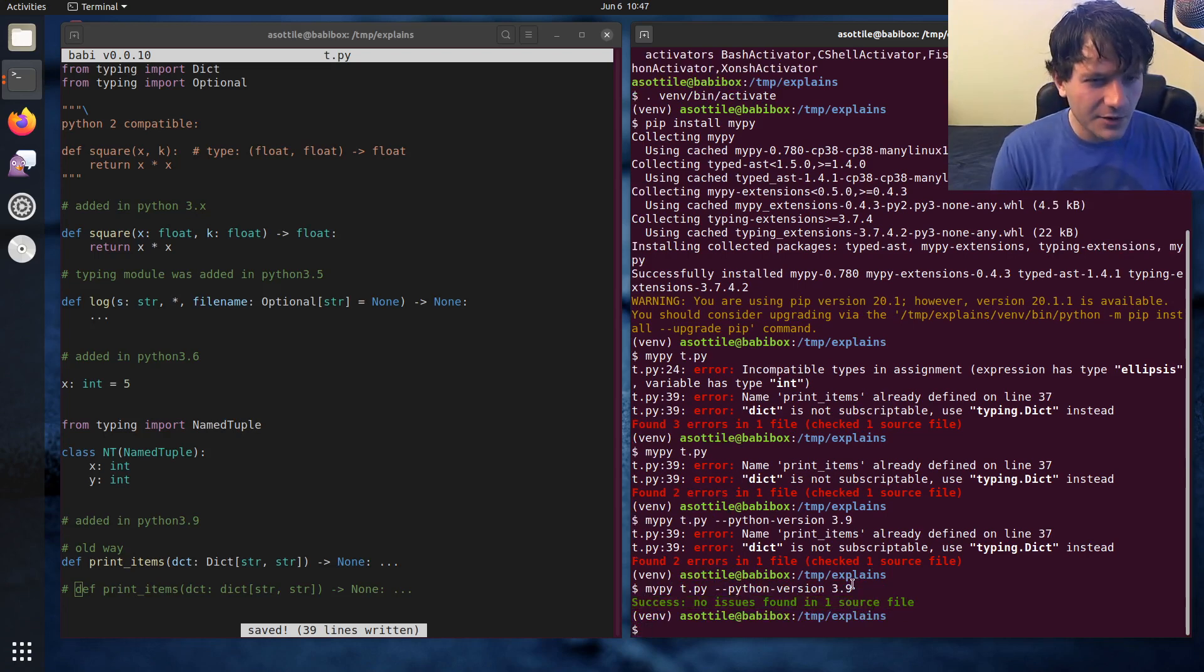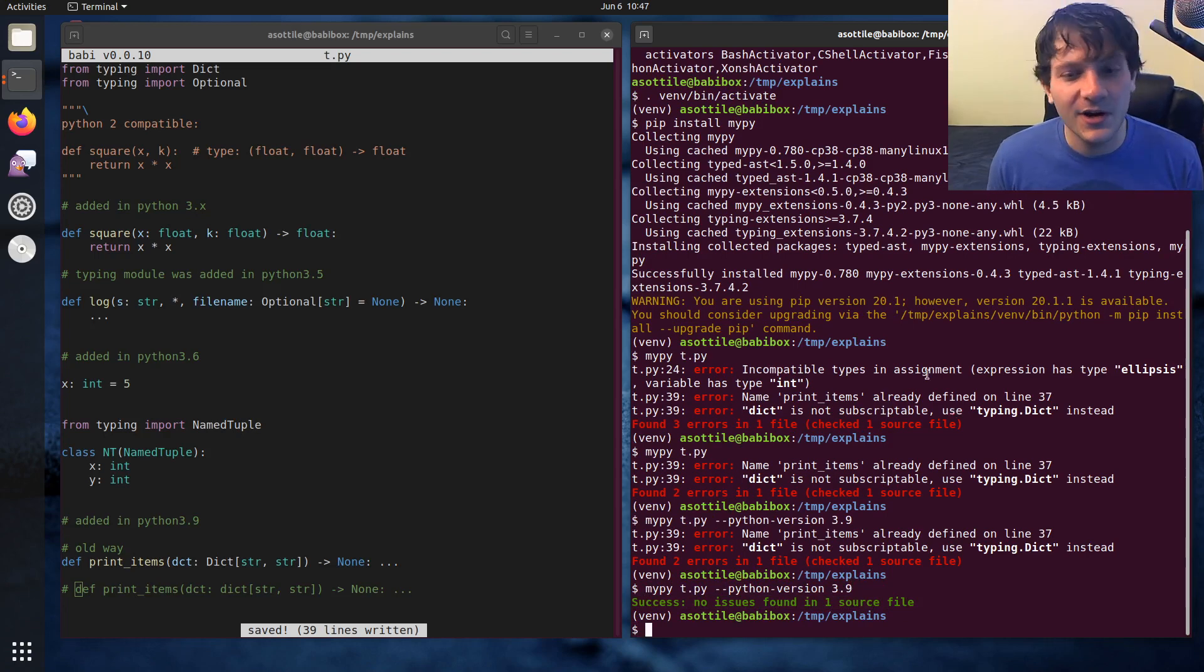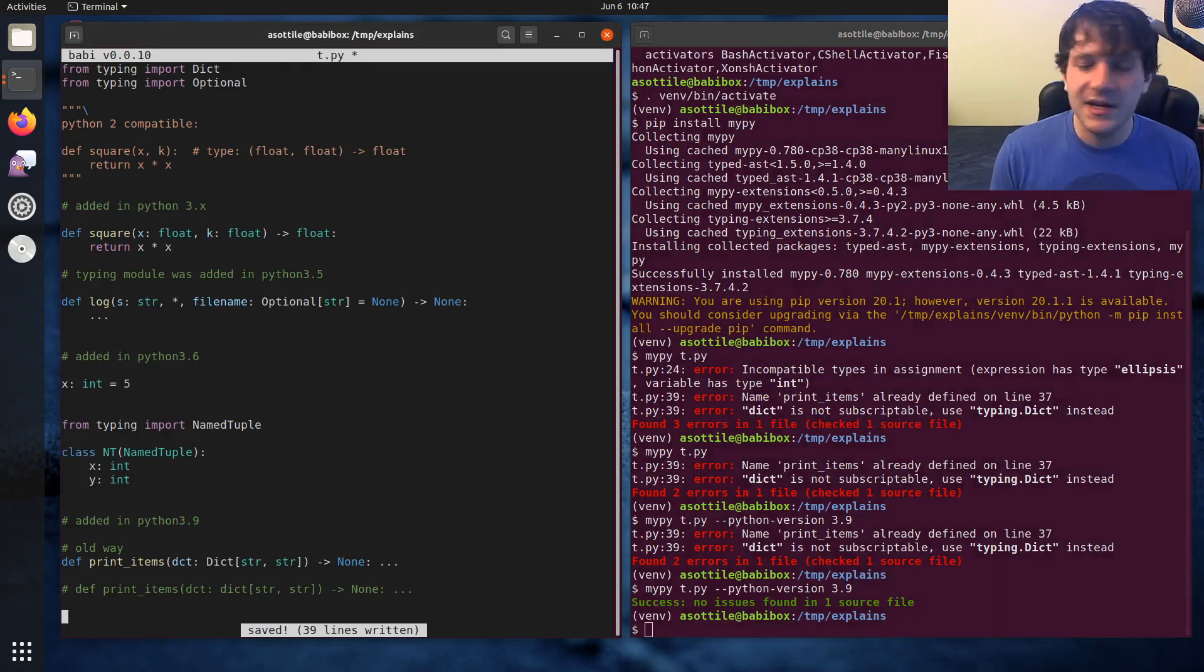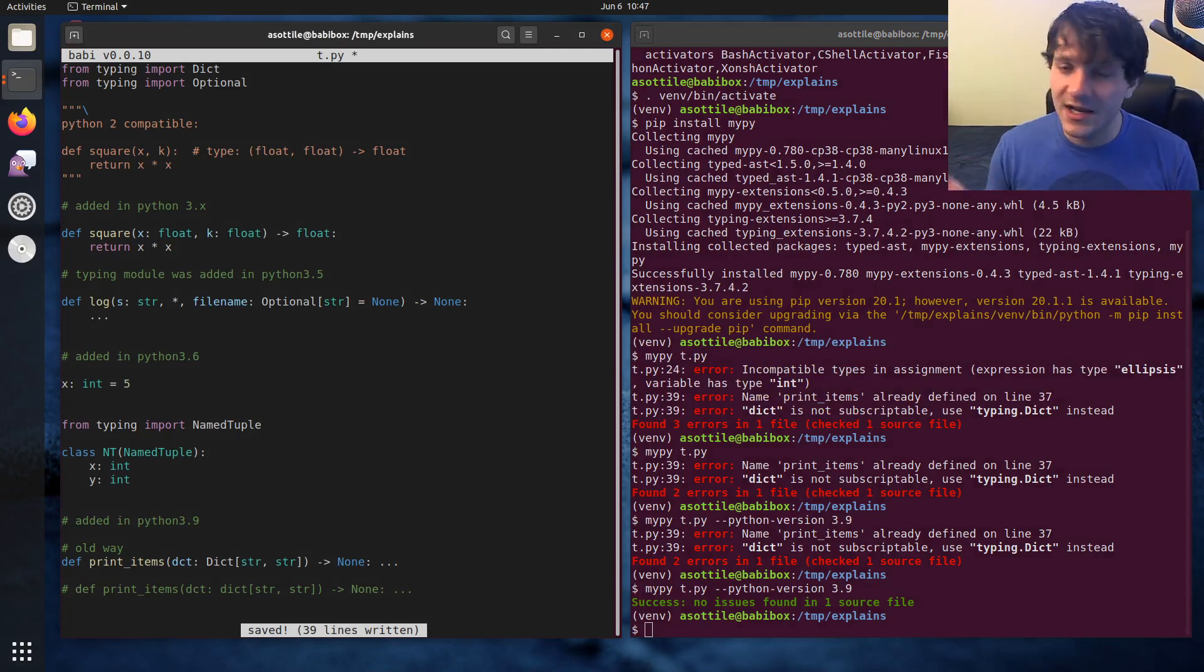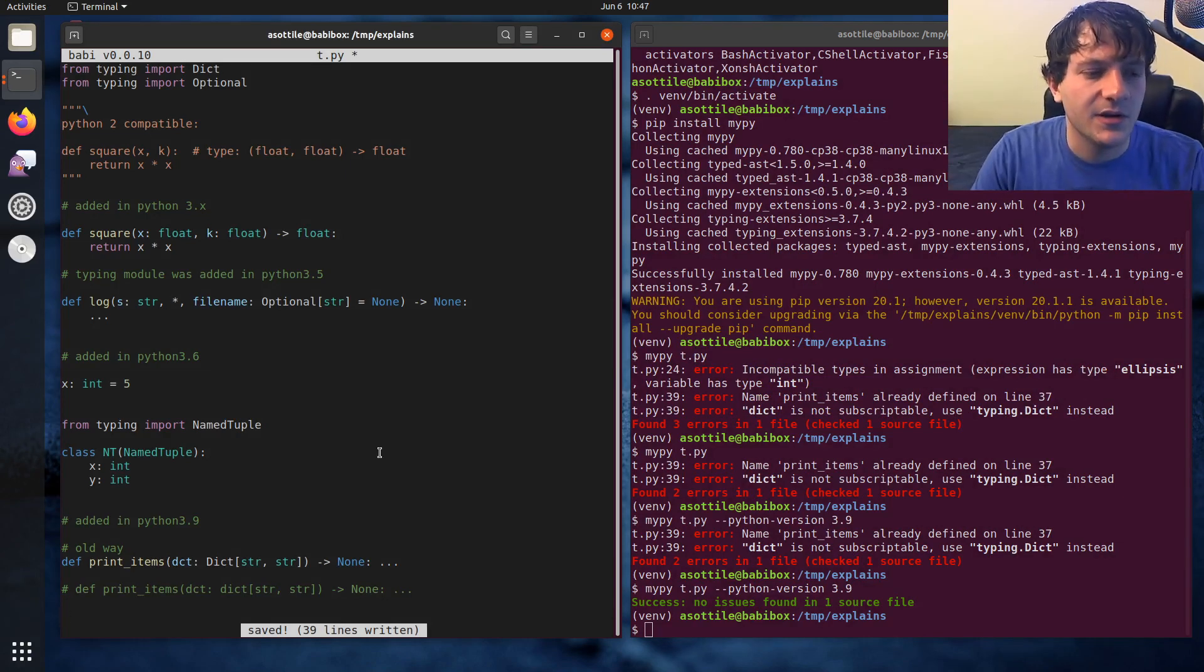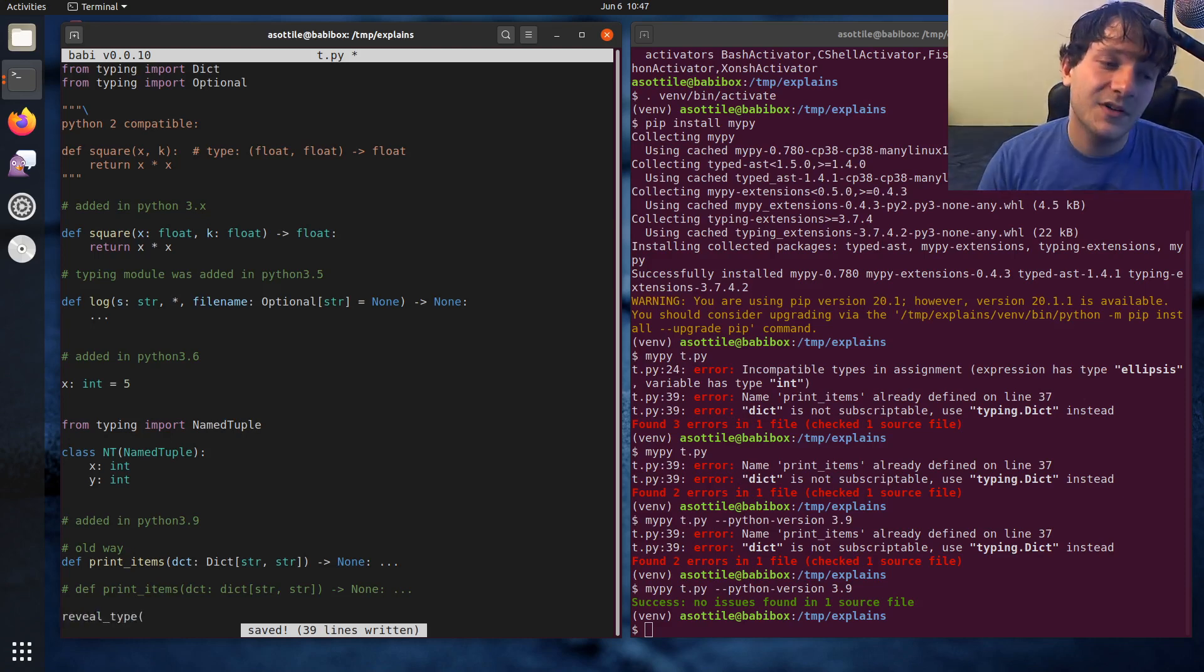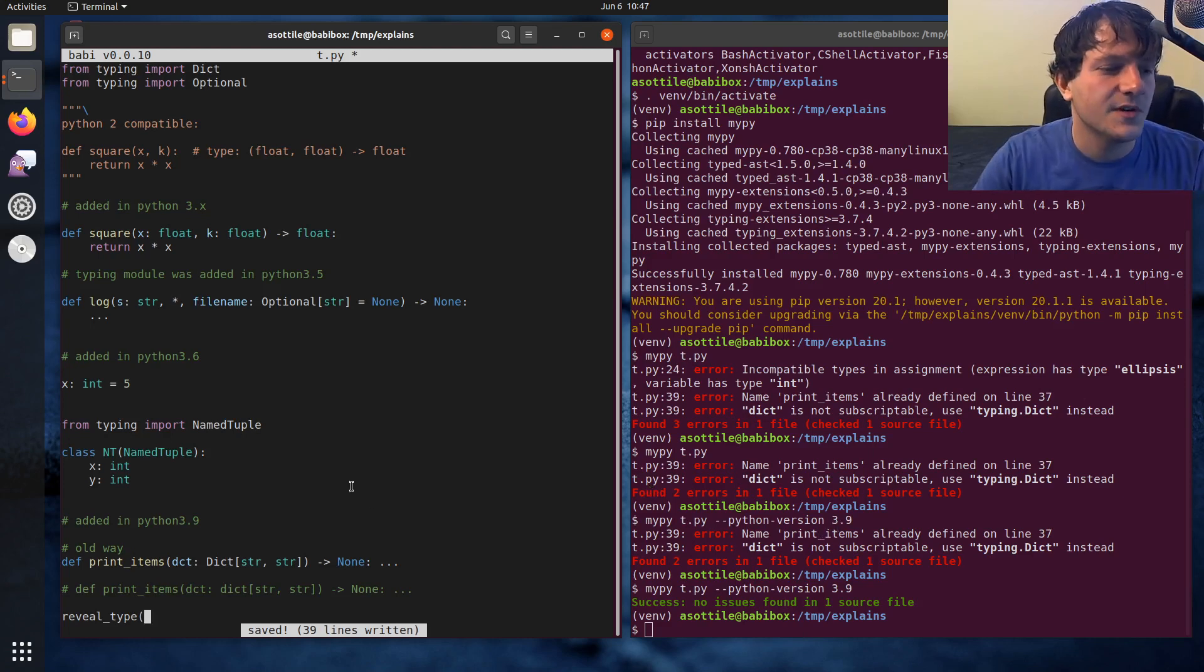Now, just some quick stuff with MyPy. One thing that you can do in MyPy to sort of debug what's going on is use the reveal_type built-in. It's a built-in in MyPy, but it's not an actual type in normal Python. So when you call reveal_type on something, MyPy will produce an error that tells you what that type is.